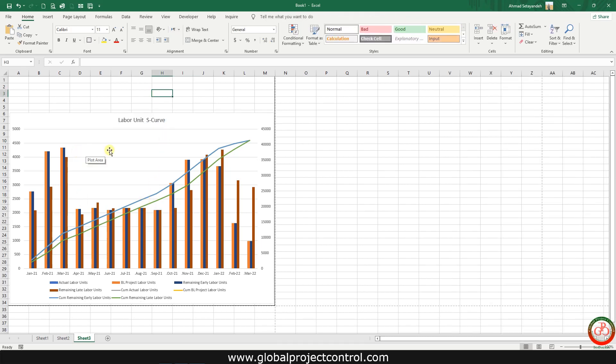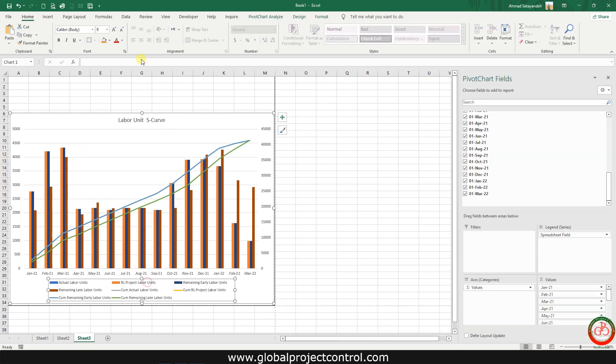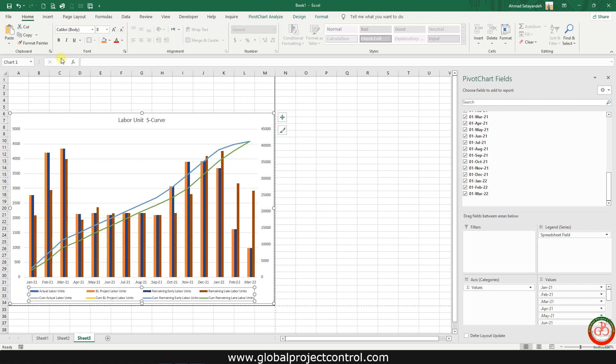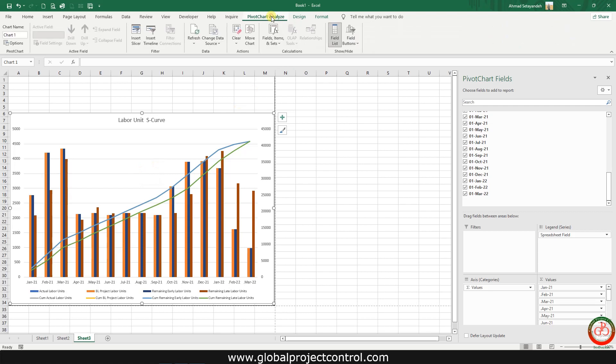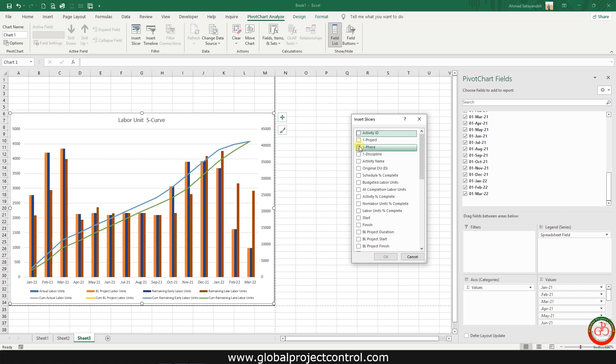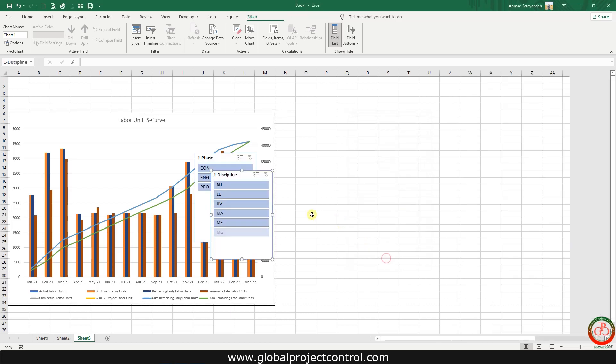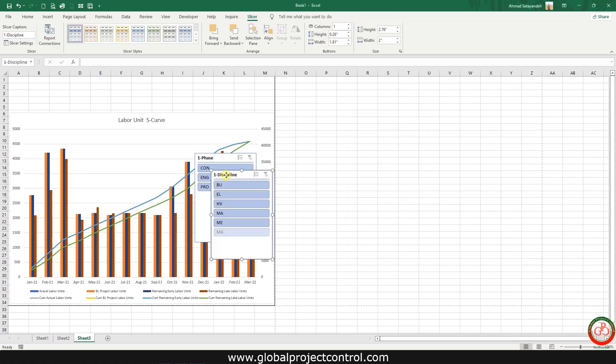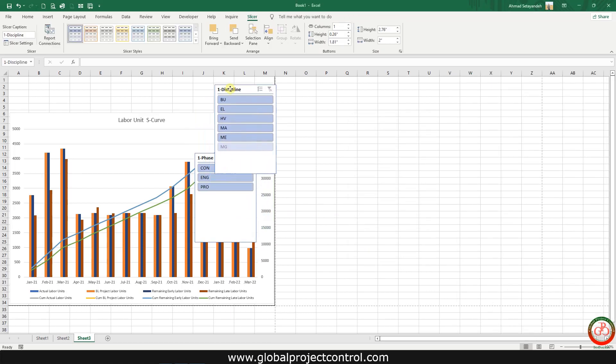But how does this chart become interactive? Select this chart, go to pivot chart analyze and insert a slicer. We have three types of activity codes over here. It is better to select the phase and discipline. Then these two appear over here.